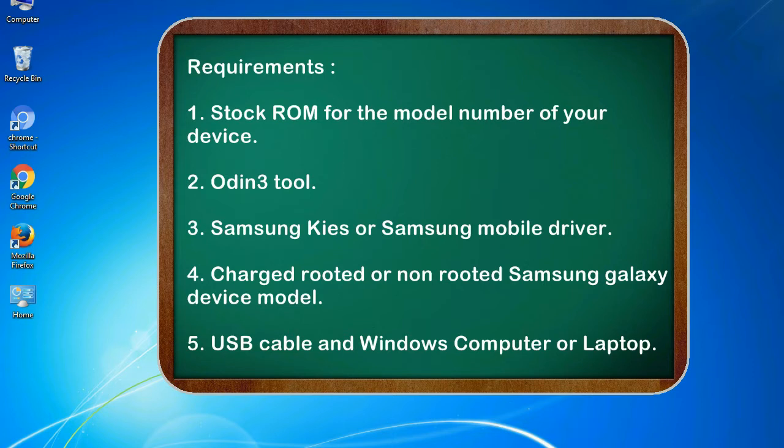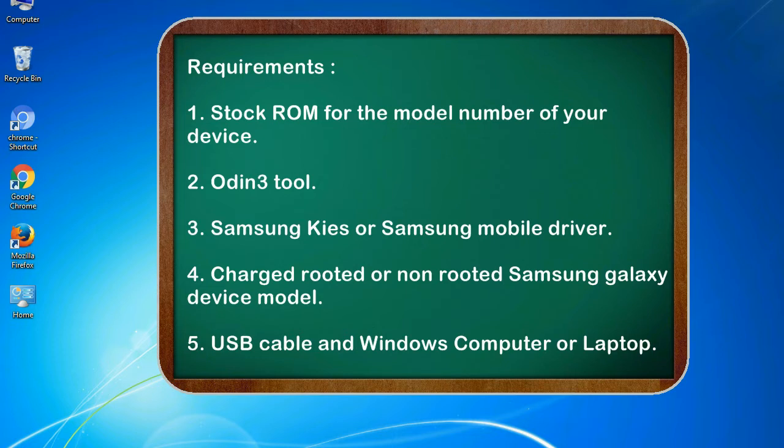Requirements: 1. Stock ROM for the model number of your device. 2. Odin 3 tool. 3. Samsung KIES or Samsung mobile driver. 4. Charged rooted or non-rooted Samsung Galaxy device model. 5. USB cable and Windows computer or laptop.